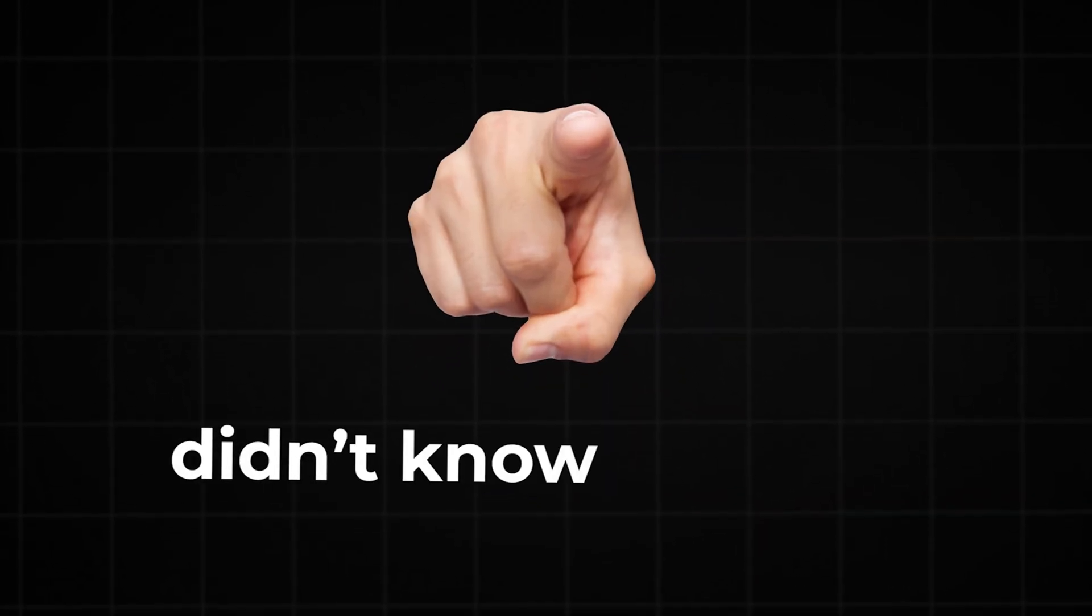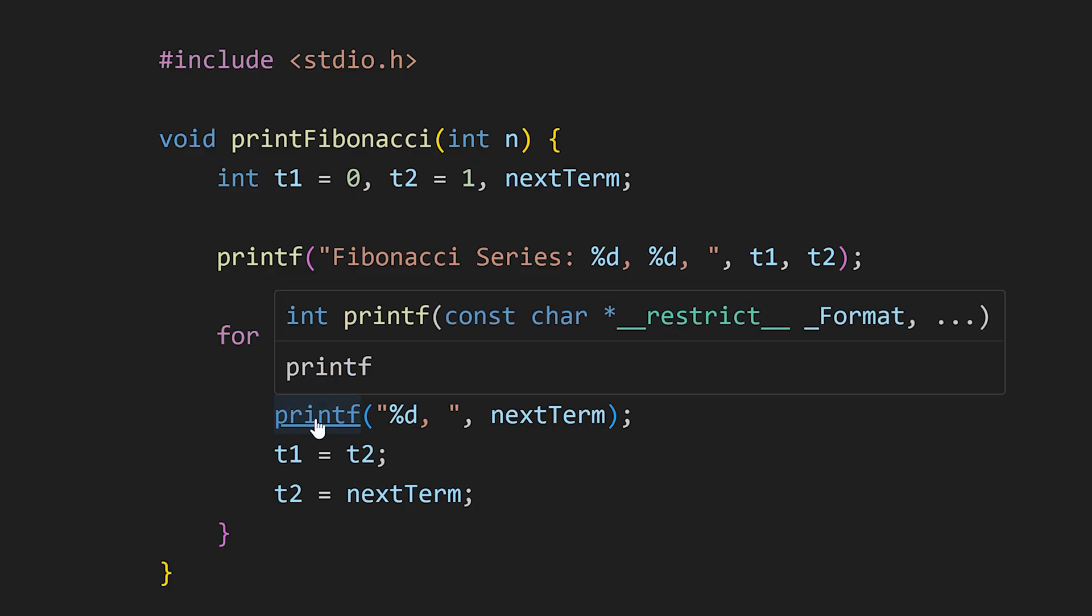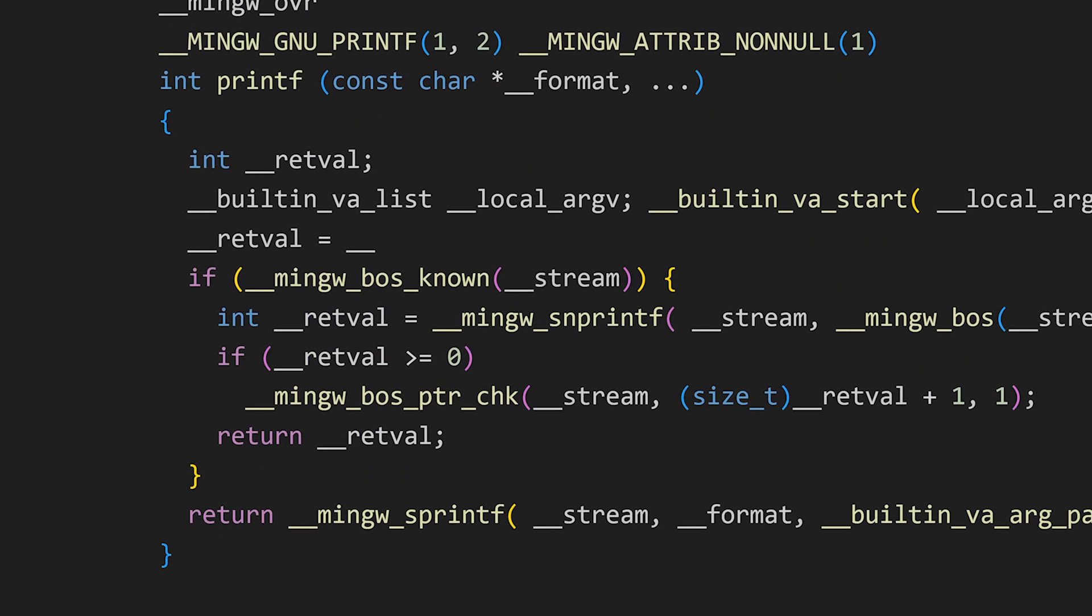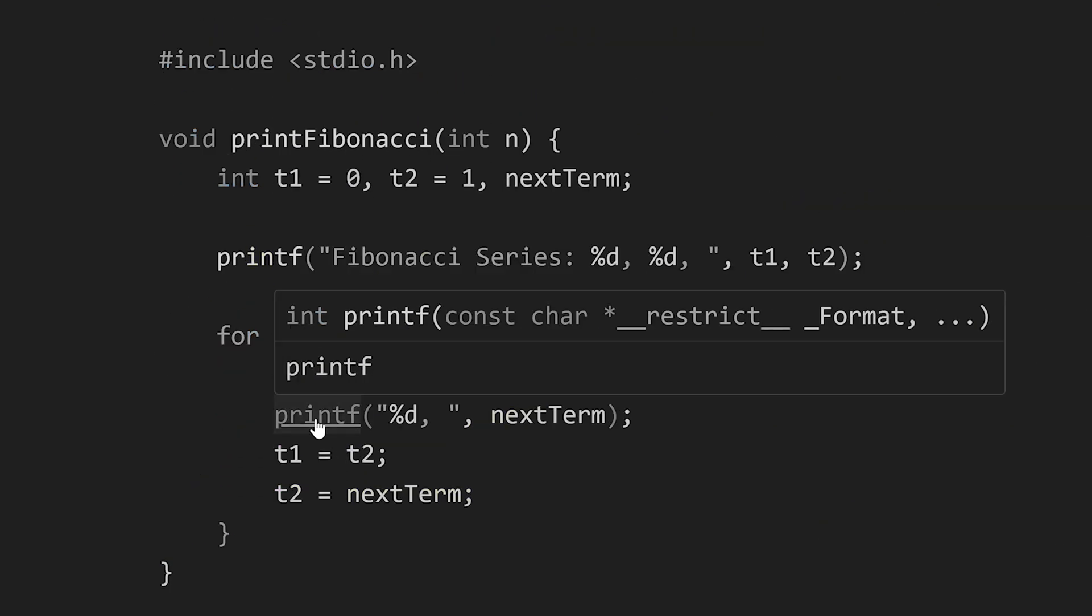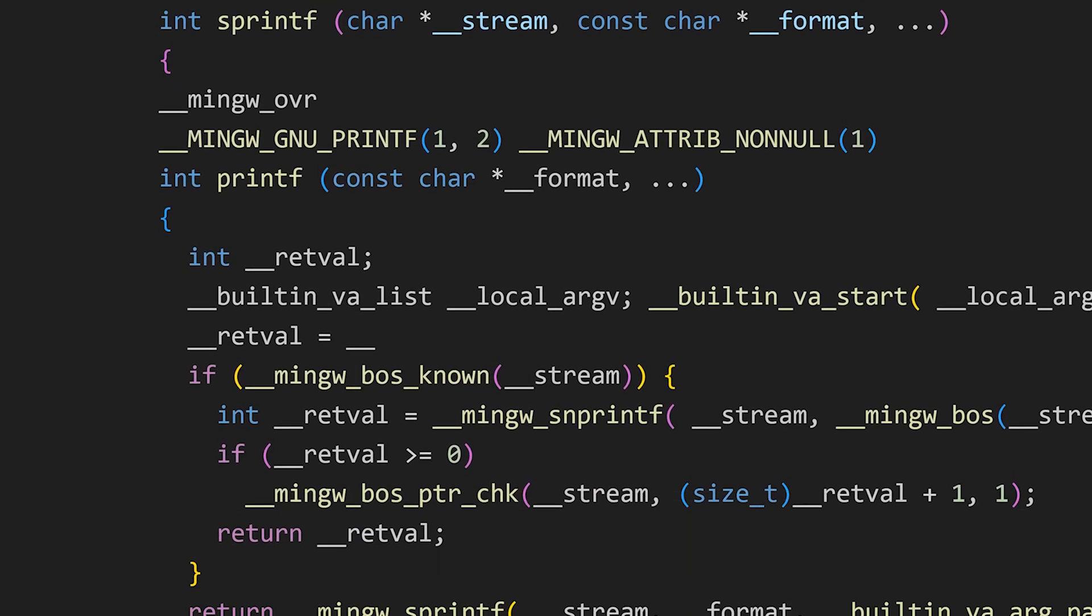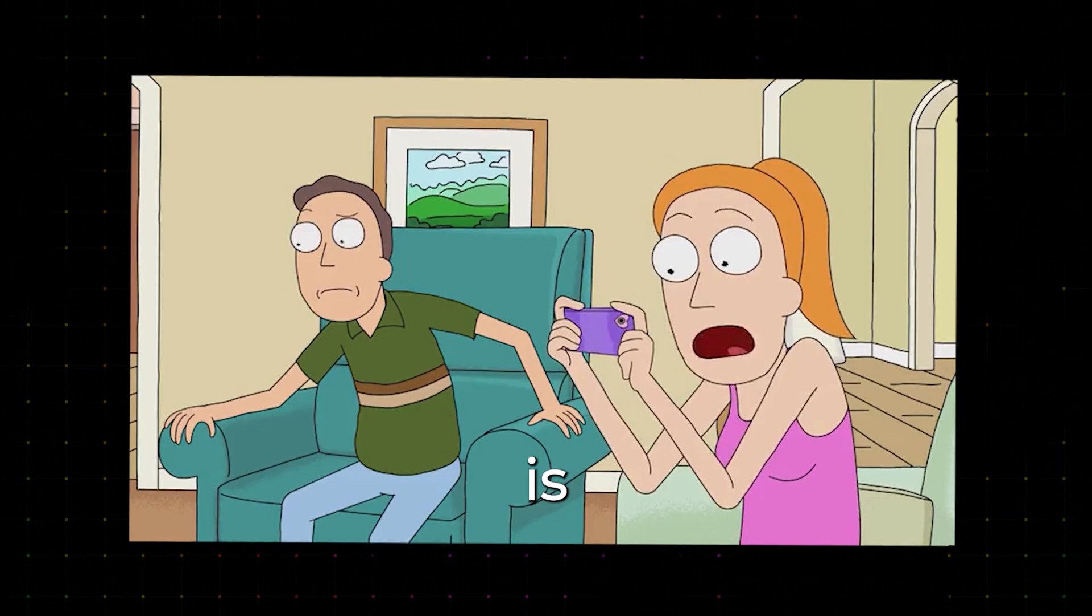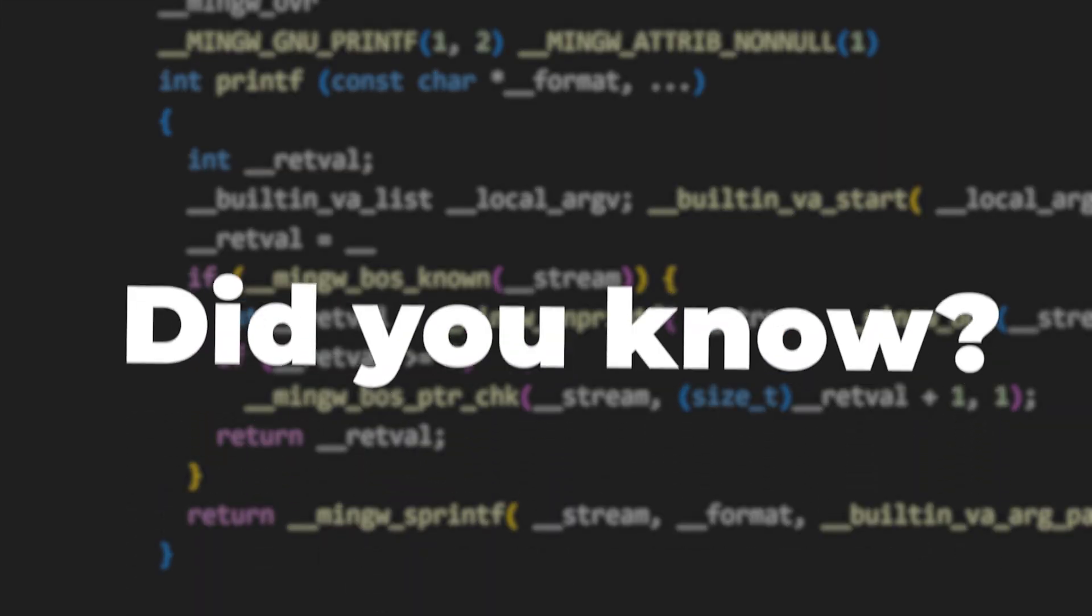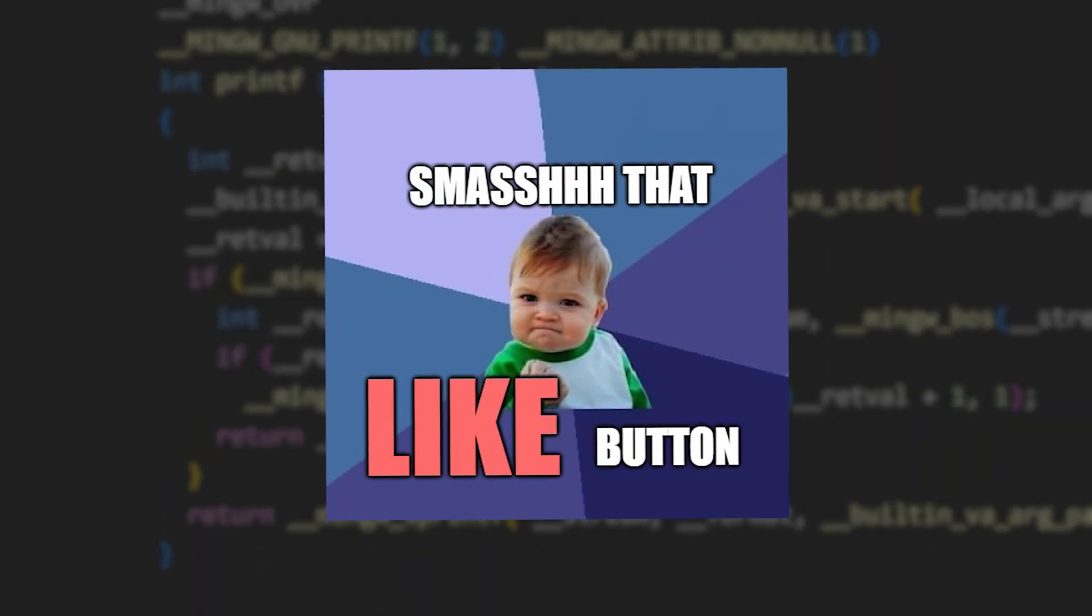I bet you didn't know this trick. If you control click on any function name or variable in VS Code, the editor will take you straight to where that variable or function is declared. For example, when I control clicked on the printf function, VS Code opened the stdio.h header file for me. Did you know about this? If not, hit that like button.